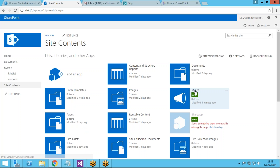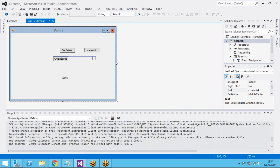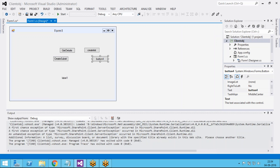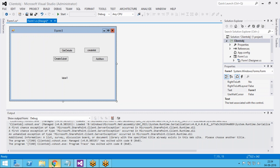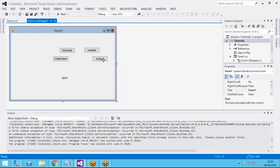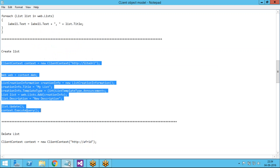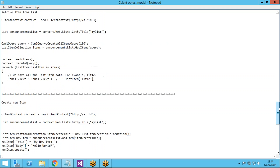I am dropping a button here. We don't have columns in the list yet, so it will take a while. Meanwhile I am dropping a button here and renaming it to 'Add Announcement'. I am also giving it the name 'Add Item'. Double-click on it to generate an event handler. I have code to add an item.